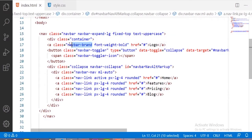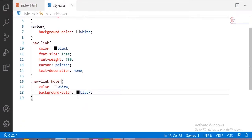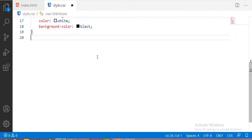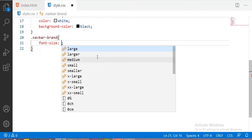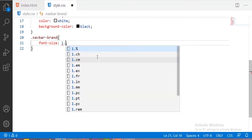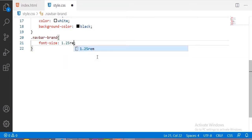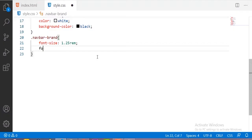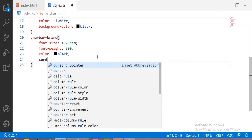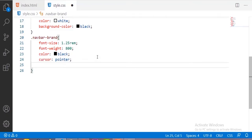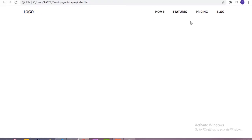Now designing the logo in CSS: font-size 1.25rem, font-weight 700-800, color black, cursor pointer, and text-decoration none. You can now see the logo and nav links displayed correctly.